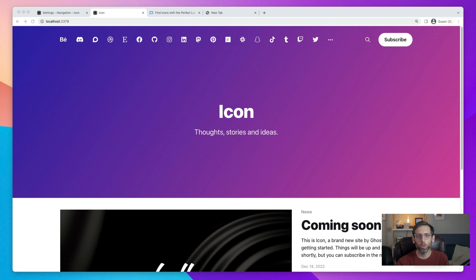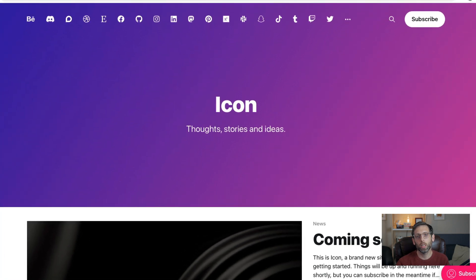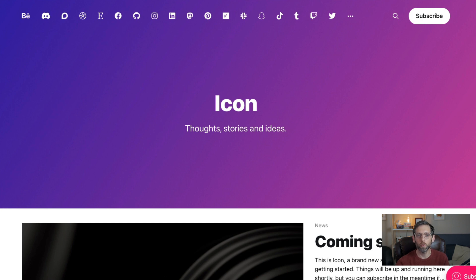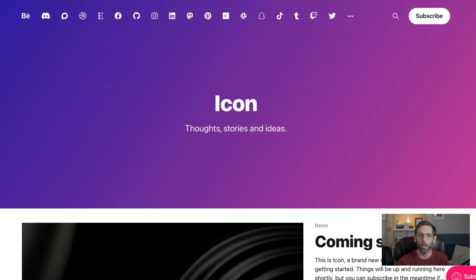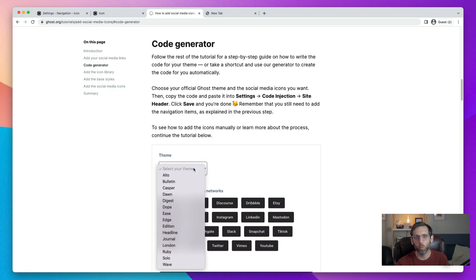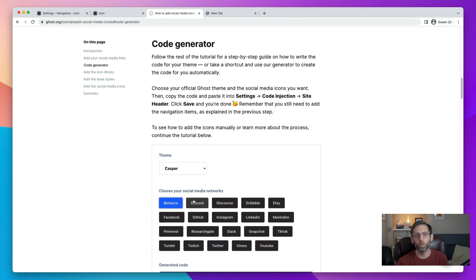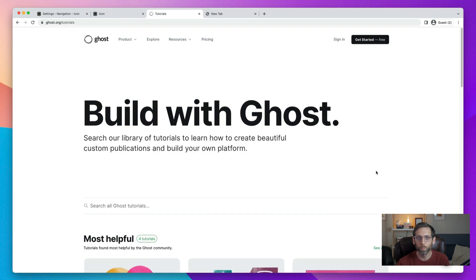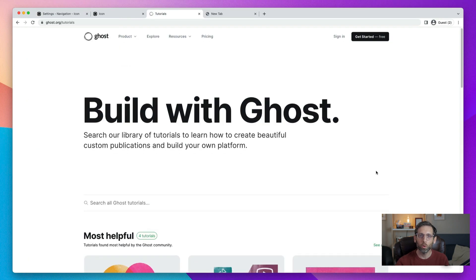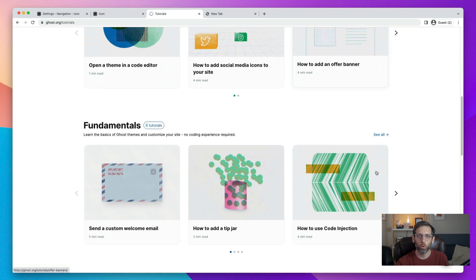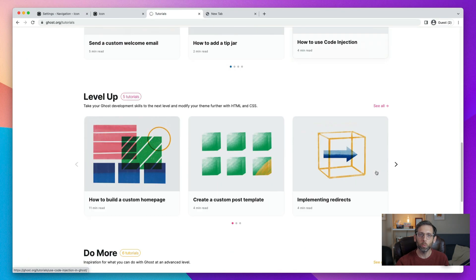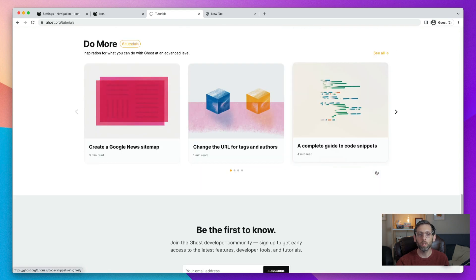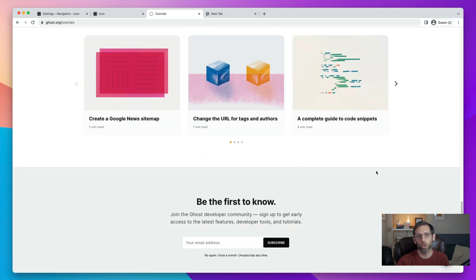In this tutorial, you learned how to add custom social media icons to your Ghost site using Ghost's powerful code injection feature and Font Awesome's awesome icon library. Whether you expedited the process with our code generator or were an overachiever and did it by hand, you're well on your way to leveling up your Ghost game. Head on over to our tutorial site to keep learning or subscribe to our Build with Ghost newsletter to keep up to date with changes in Ghost. Thank you for watching and see you in the next one.